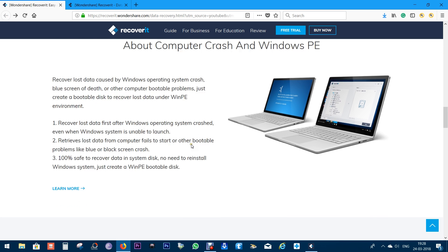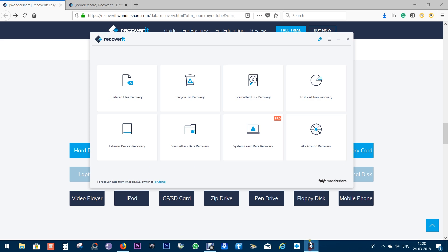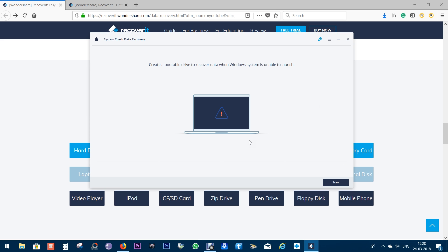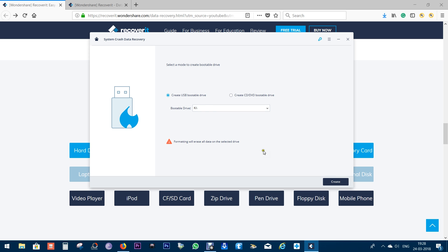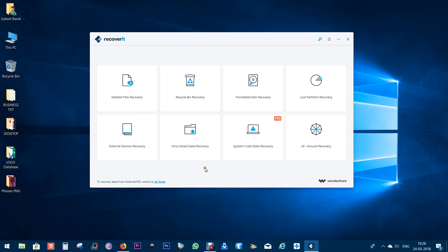The first thing I want to show you is how you can create this bootable disk using Recoverit by Wondershare. You need the pro version of Recoverit for this feature. There you have the option, just click here and you can either create a USB bootable drive or a CD or DVD bootable drive. Before anything happens to your computer, make sure you have this disk ready.